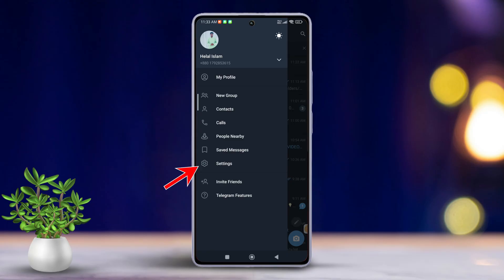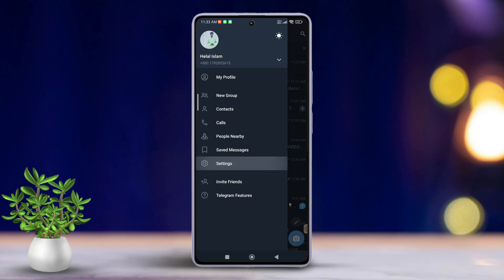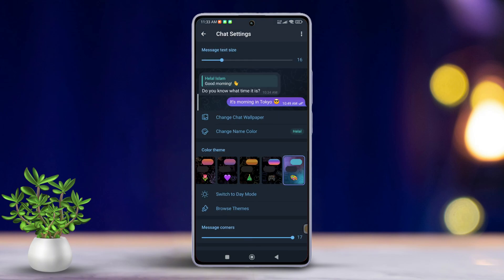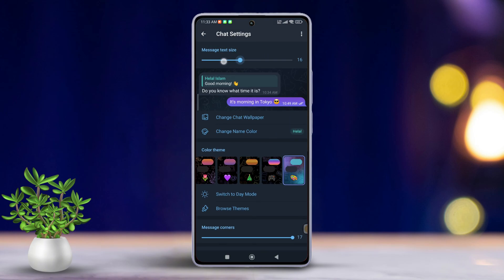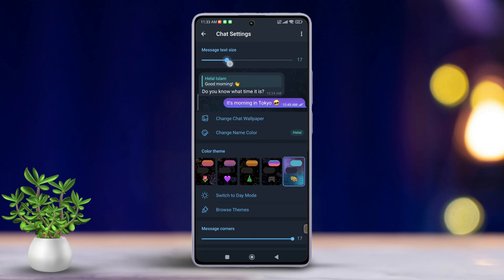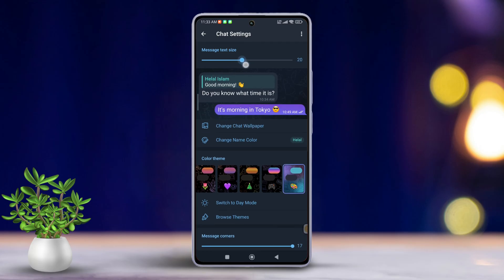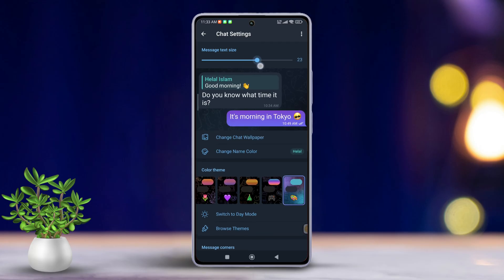Then select Settings from the menu. In the Settings menu, tap on Chat Settings. You'll find a slider labeled Message Text Size. Now drag the slider left or right to adjust the text size according to your preference.